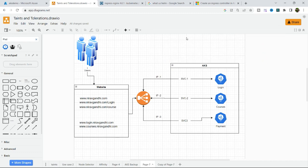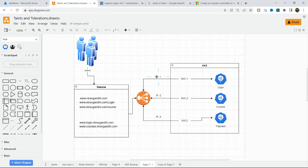Before we proceed, let's take an example. Let's say I have an AKS cluster and I have deployed three services: login service, course service, and payment service. By default you can't access these services outside the cluster, so you need to create a load balancer service. You create one load balancer service for login, one for course, and one for payment. By default, whenever you create a load balancer service, it will create a public IP address, so now you have three public IP addresses to access these services.